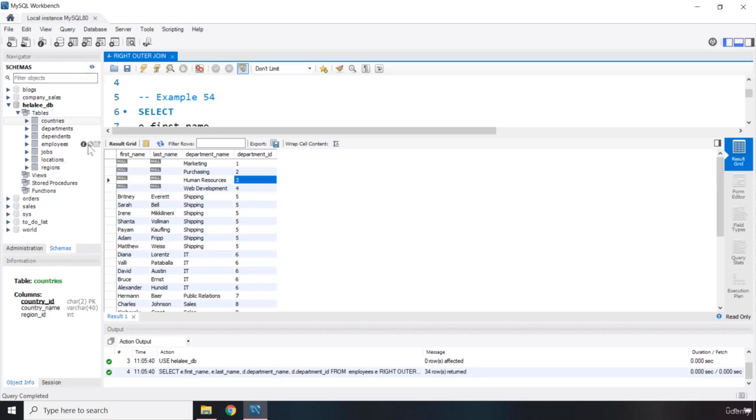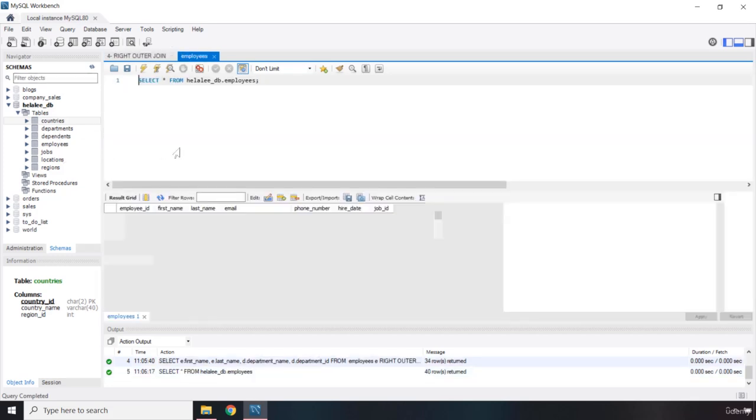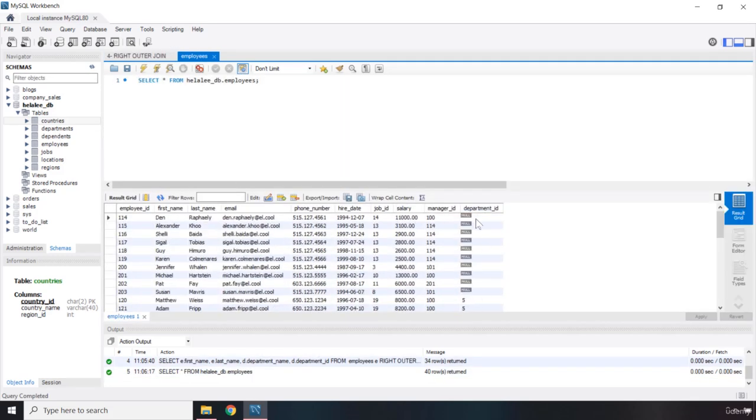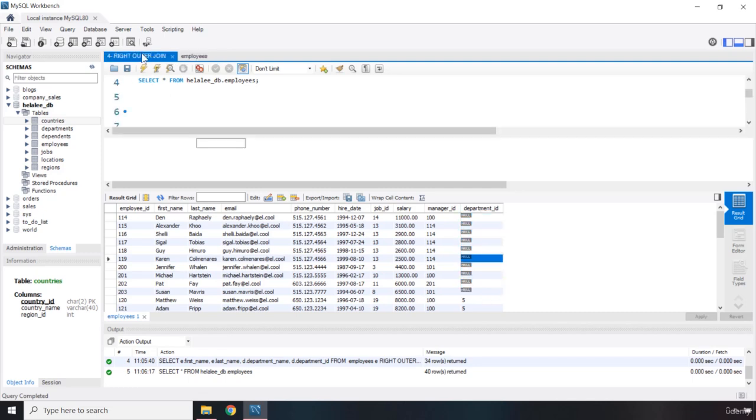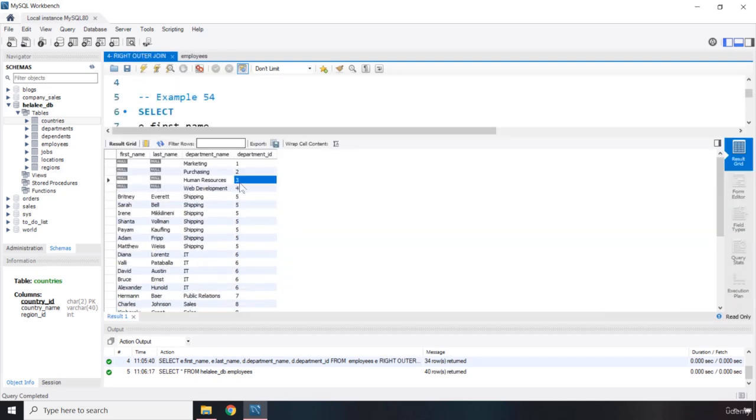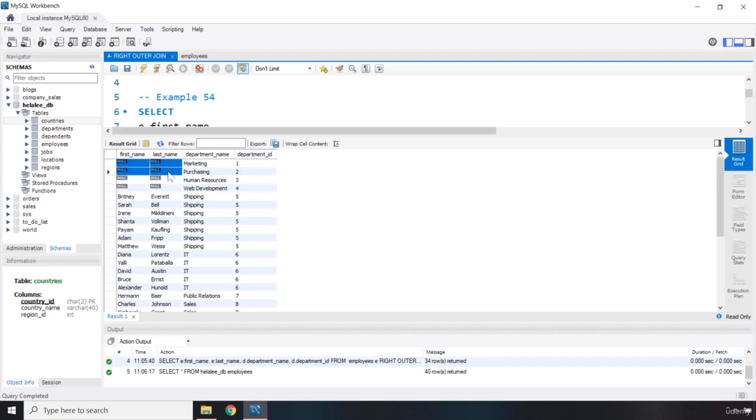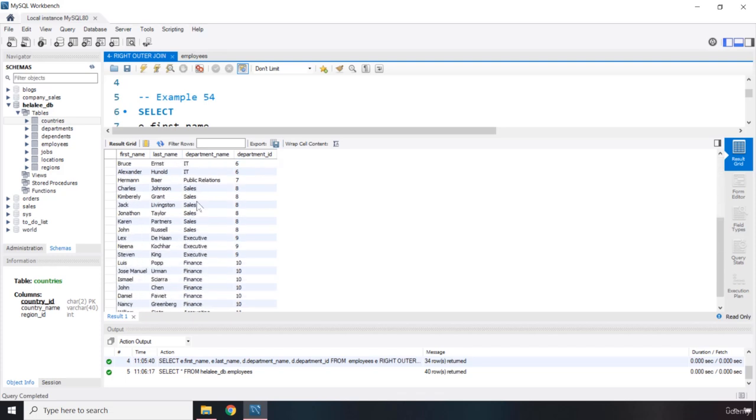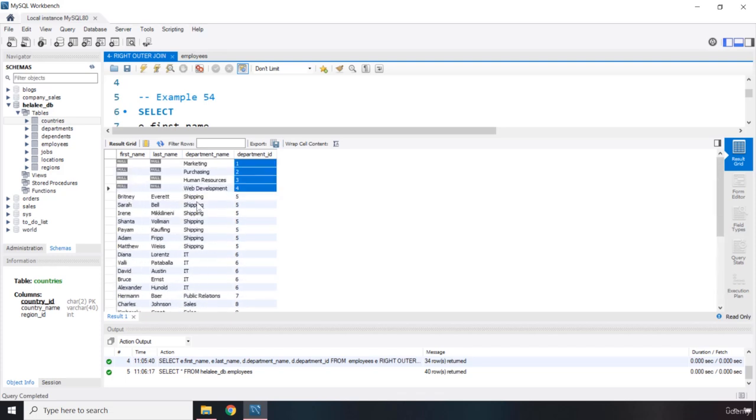You can see that we have, let me go to employees. So, we have the department ID one to four. We have set them to null. And you can see because they do not exist in the left table, but that department ID actually exists in the right table, we are going to return the matching results from the right to the non-matching results in the left. And this is called a right outer join.